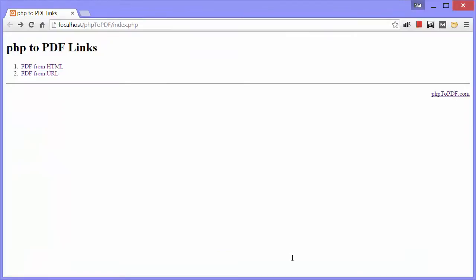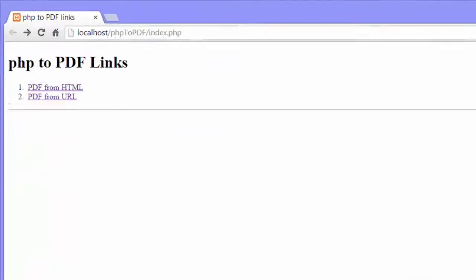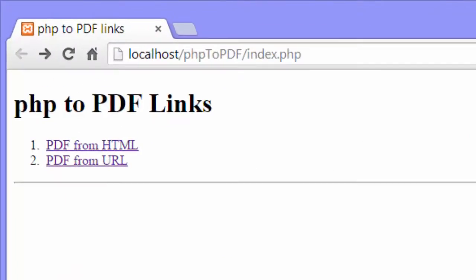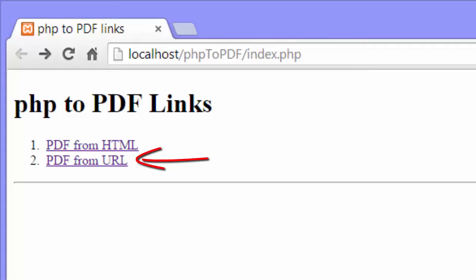Here we are in the browser. You can see this page has two links, one to a page that creates a PDF from HTML code, and the other to a page that creates a PDF from a page at a specific URL.